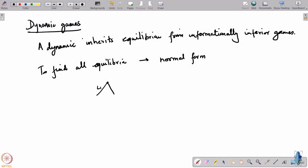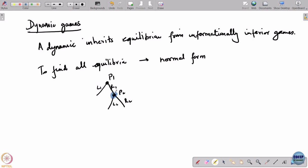We did this earlier in the first game we saw — an L1, R1, L2, R2 type of game. We argued that if the game comes to a certain node, player 2 would play a particular strategy, then player 1 has to decide whether to take the game to the left or right node, and based on that you decide player 1's strategy. This way of reasoning through the game actually was an equilibrium of the game.